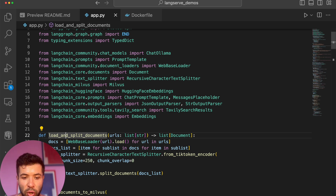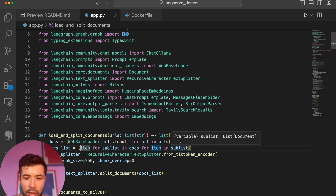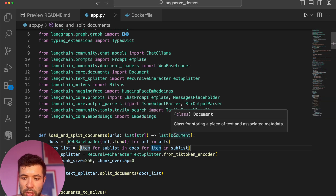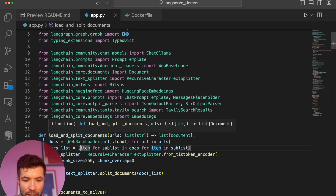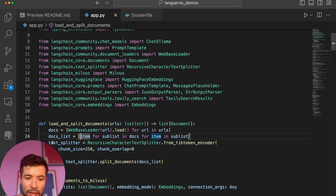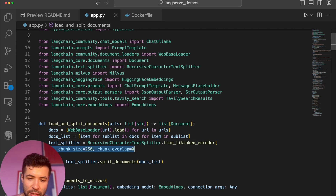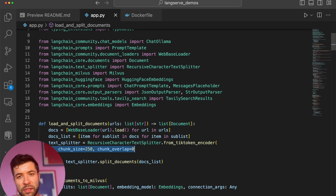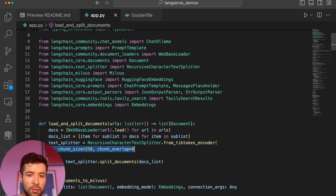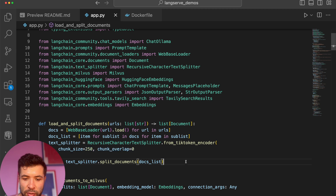This is the function I defined to load and split my documents. We give it a list of strings and then it returns a list of LangChain documents. We loop through the list, iterate over it, and split the text into chunks of 250. That's not a golden rule — 250 is not the go-to, it's more for the sake of the demo. It really depends on your context, your documents. Then I return all my chunks as a list of documents.